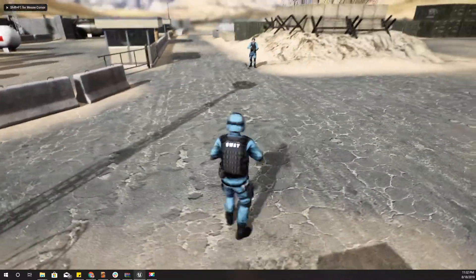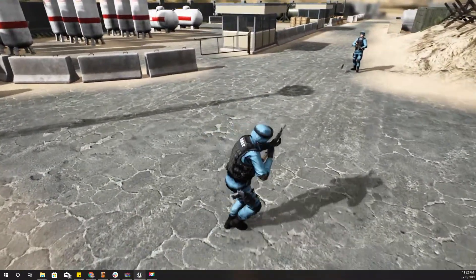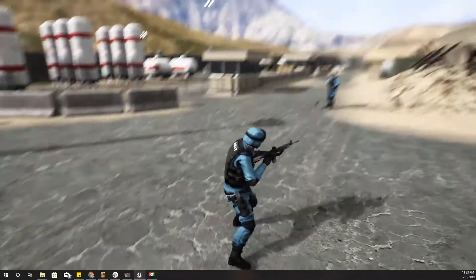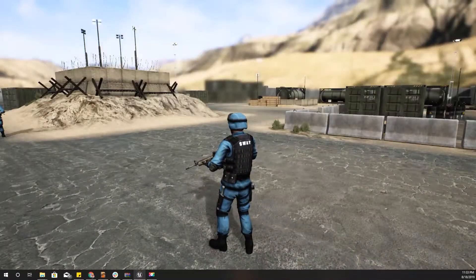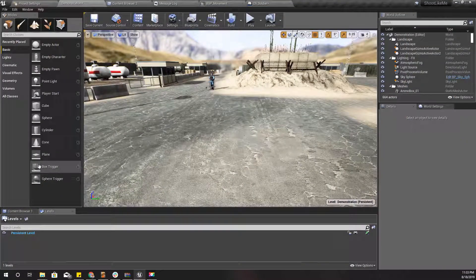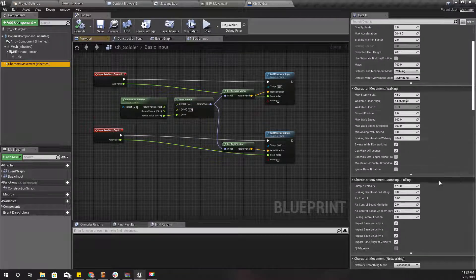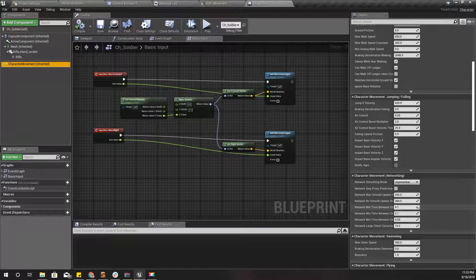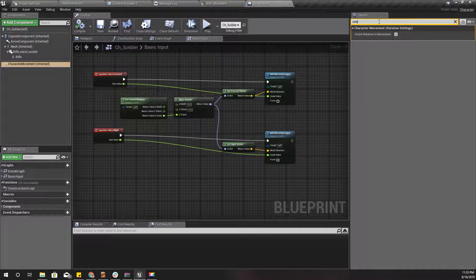Last time I disabled 'Orient Rotation to Movement' just to demonstrate the side walking. As you can see, the speed doesn't quite match because these are walking animations and the previous ones were at running speed. So first I'll re-enable 'Orient Rotation to Movement' — it should be right here.